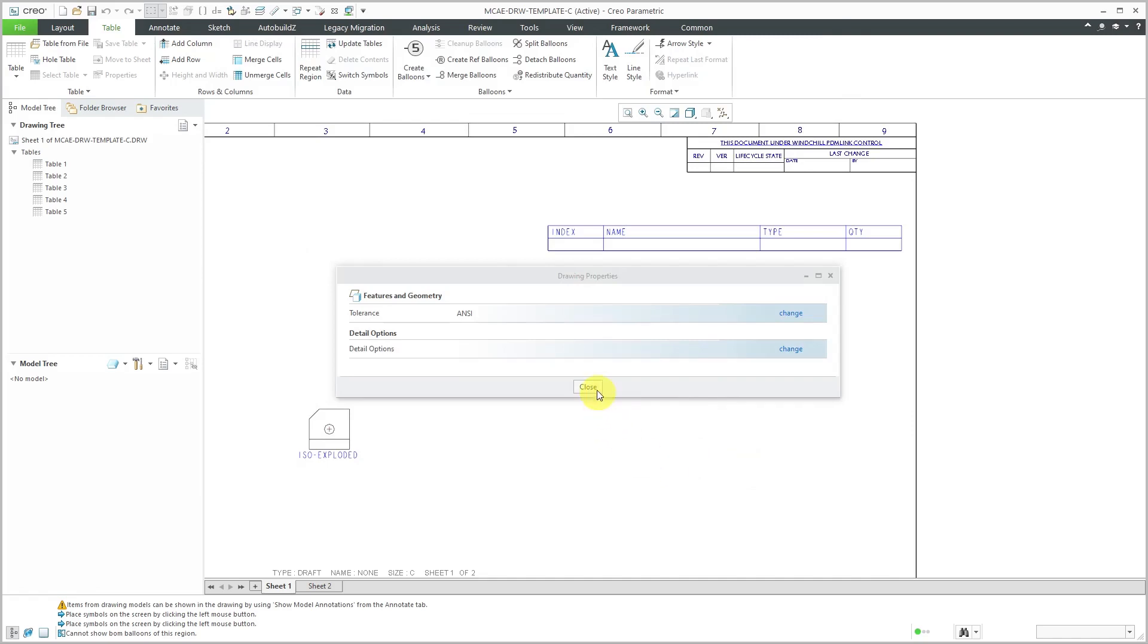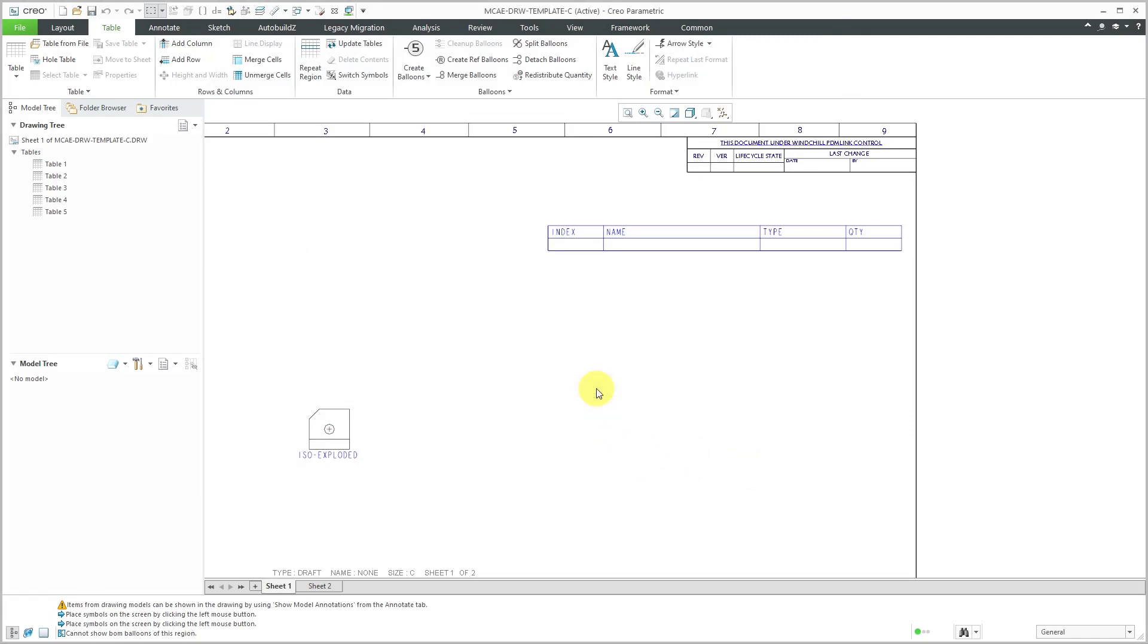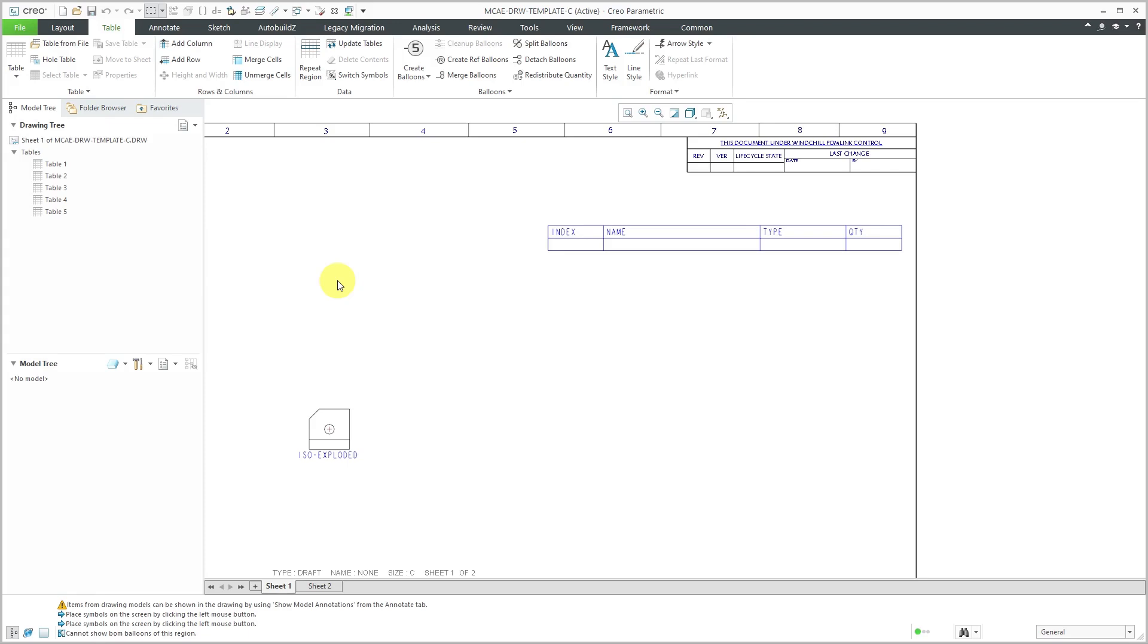And so now this particular drawing is configured that any subsequent BOM balloons are going to use that particular custom symbol. And then I could save this drawing in order to make sure that this drawing template has those different values configured. So in that way, you can create a custom BOM balloon symbol to use in your drawings. And also set up your drawing templates to use a custom BOM balloon symbol.